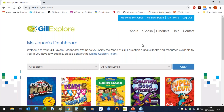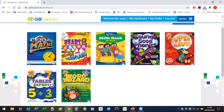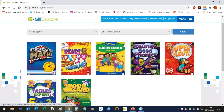You'll see that this brings you straight into your personal dashboard. You can see up here that it tells you you're in your dashboard. You can navigate to your Over the Moon resources by clicking on the image of the relevant Over the Moon skills book as it appears on your dashboard — for example, the skills book for Over the Moon first class.